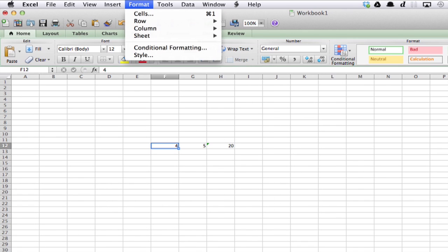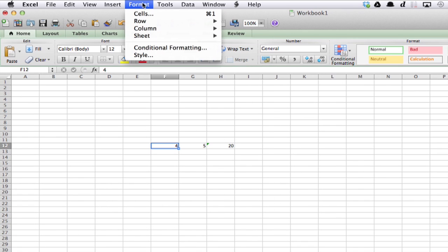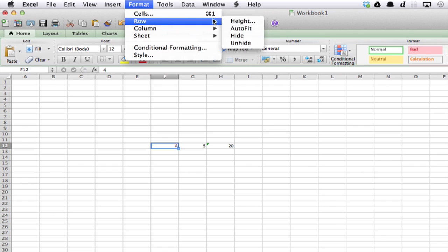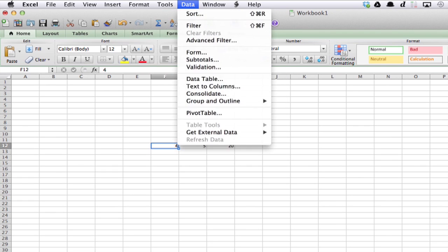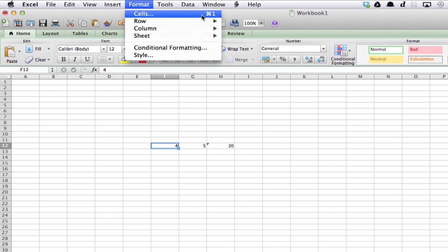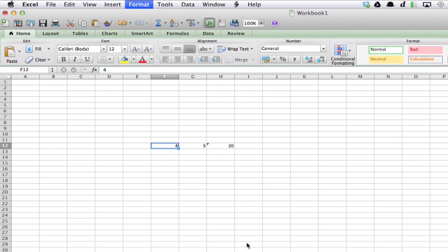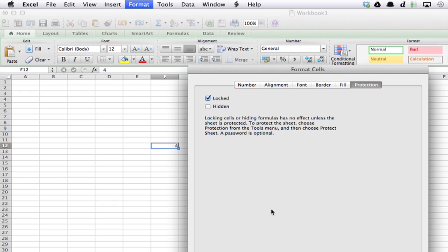Alright, what you're going to do is click Format, then click Cells. Also, take note of the shortcut. So you can actually just do Command-1, but there we go.